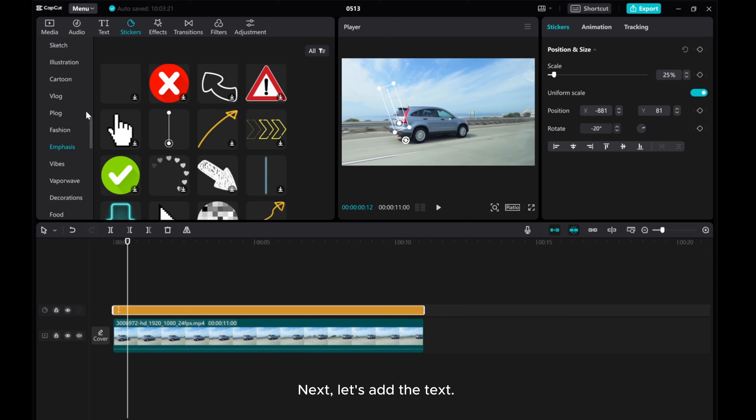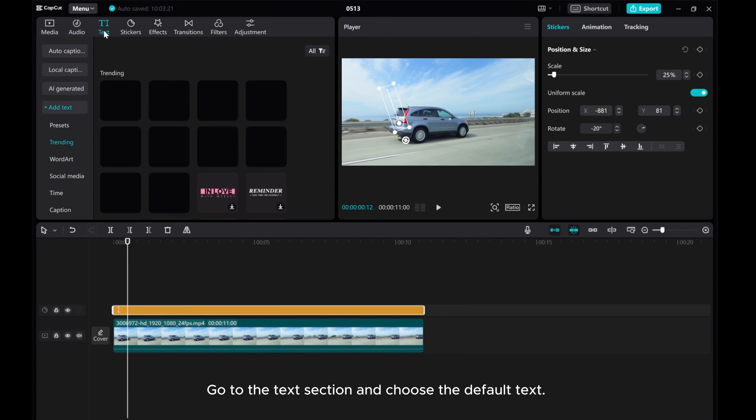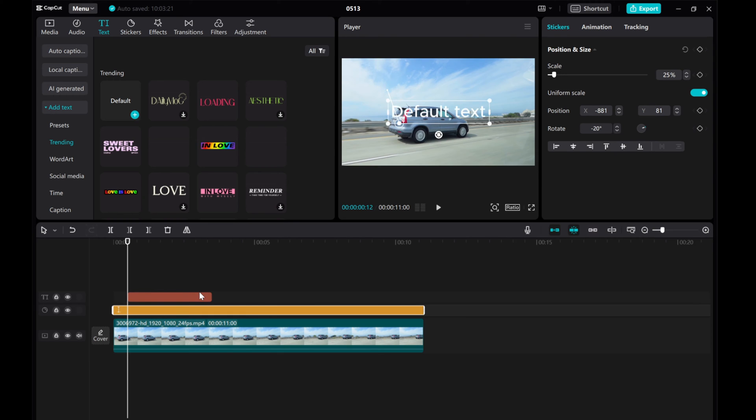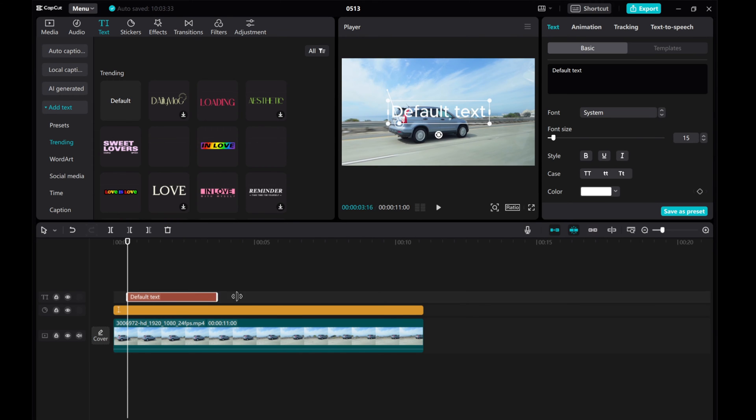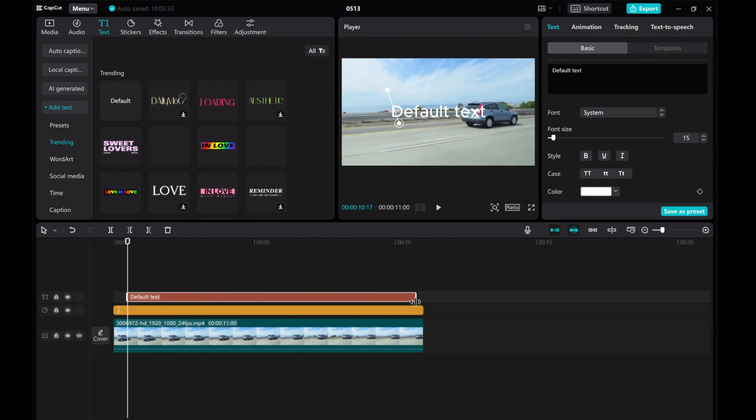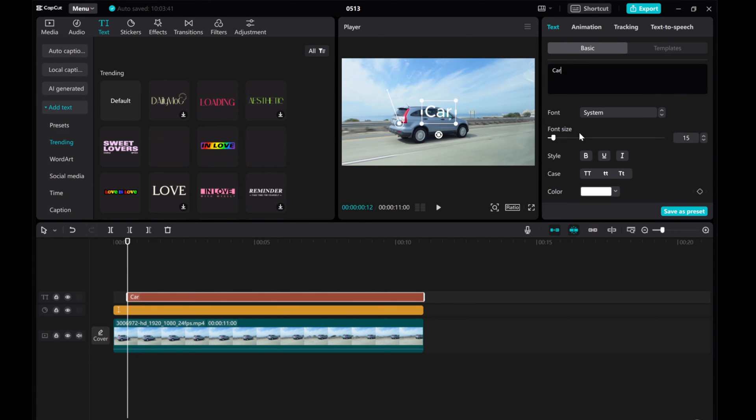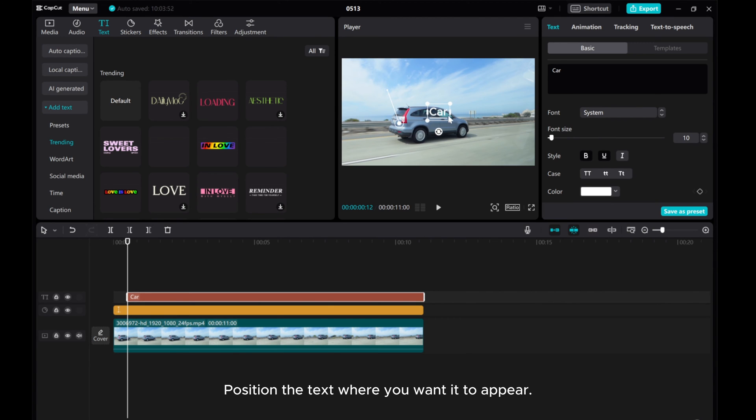Next, let's add the text. Go to the Text section and choose the default text. Change the text to whatever you prefer, make it bold, and give it an underline. Position the text where you want it to appear.